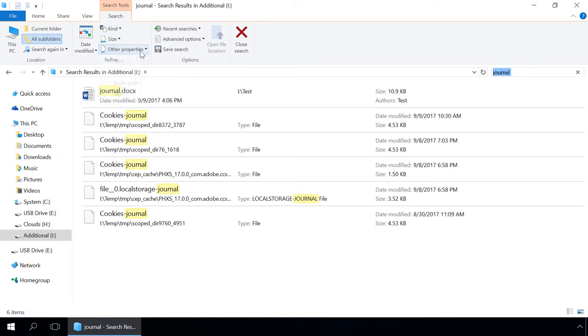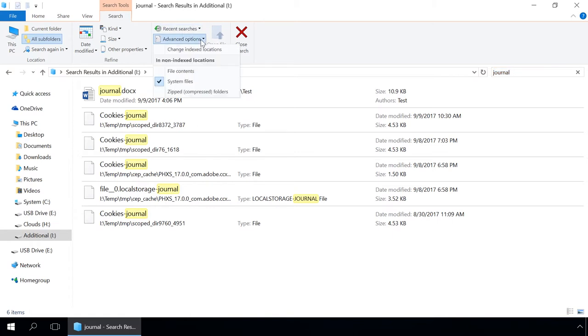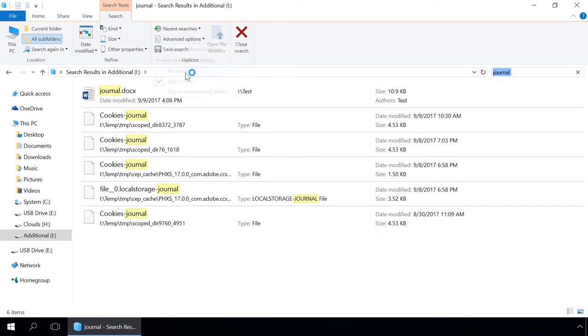But in folders which are not indexed, you can search for files by their name only. Content options are not available. However, you can change this setting right from this menu. To do it, go to Advanced options and check the box next to the item File contents.